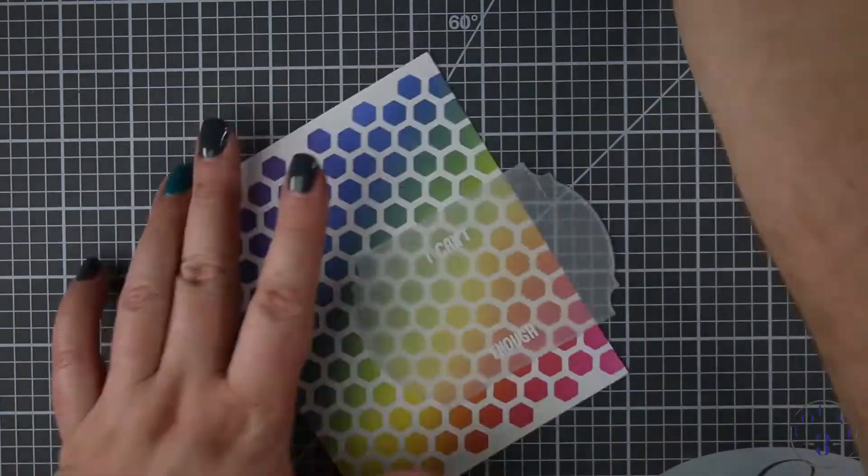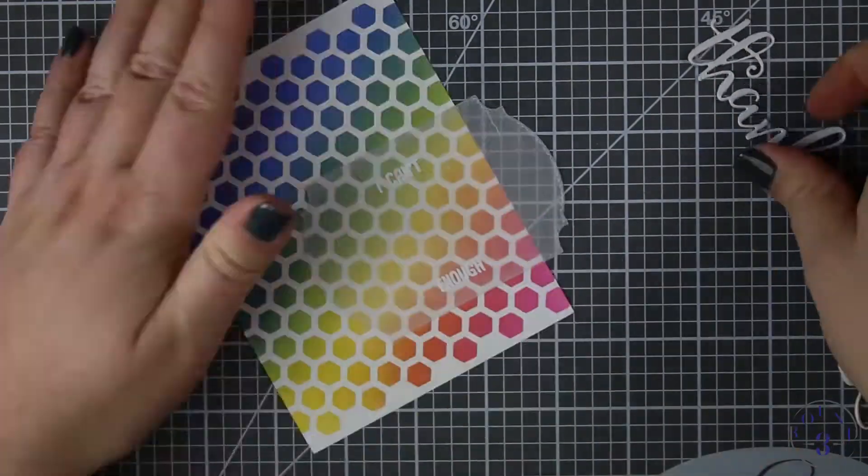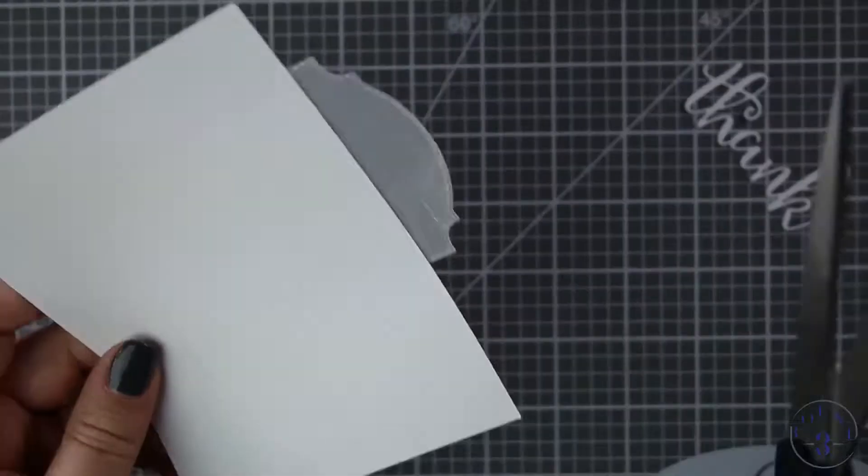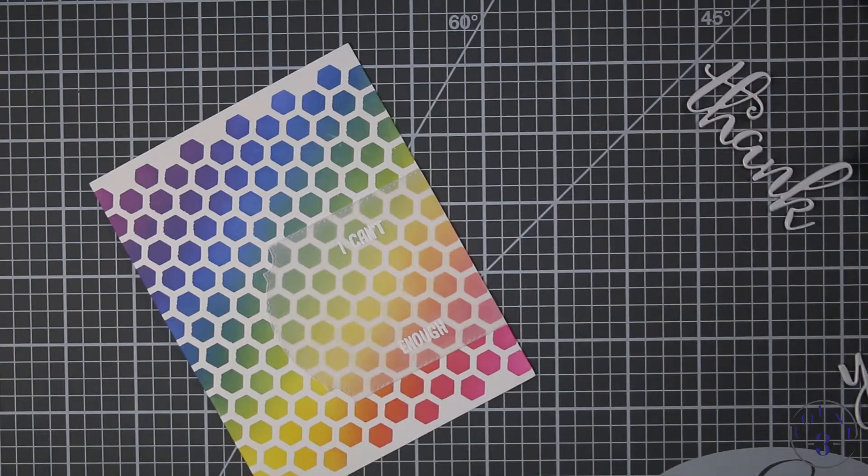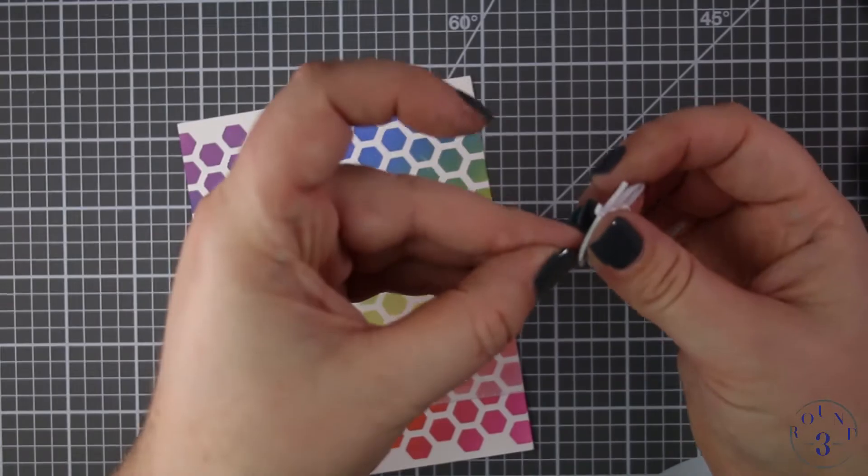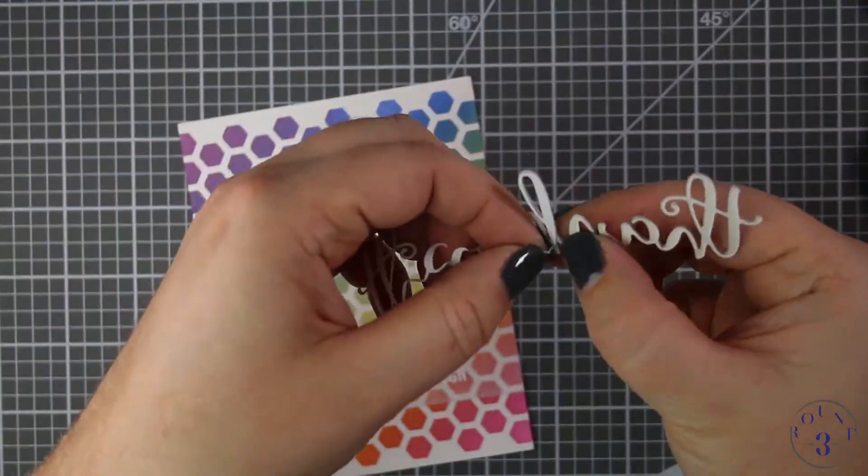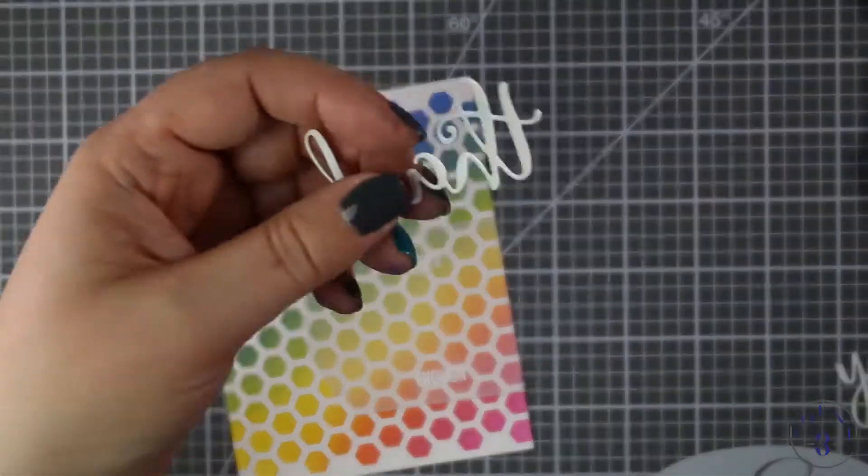You saw me lining up the die cut to make sure that I had it positioned correctly and I was just using the grid of the stencil itself to line up the vellum piece.